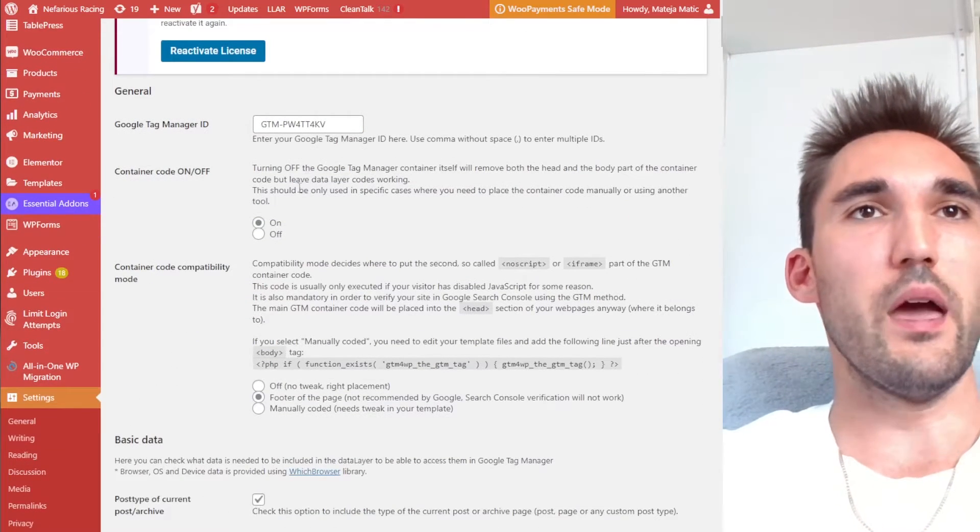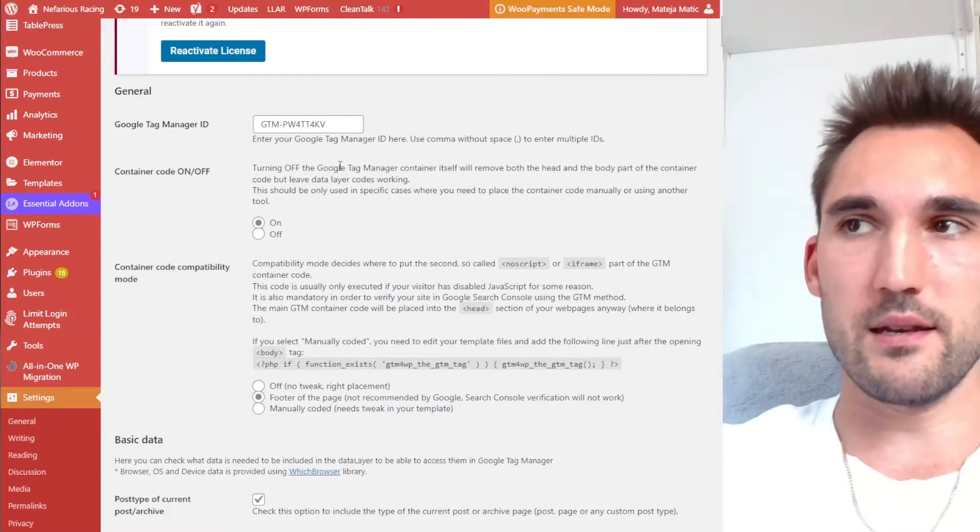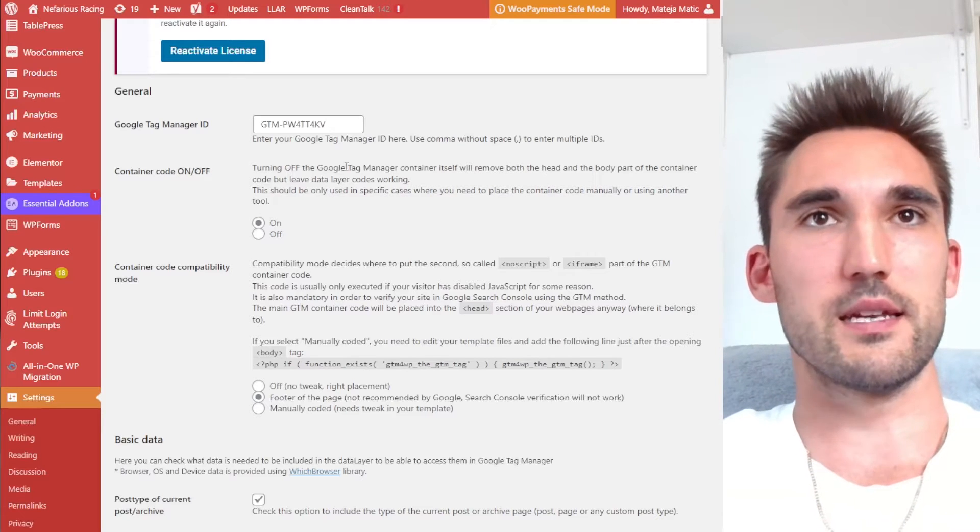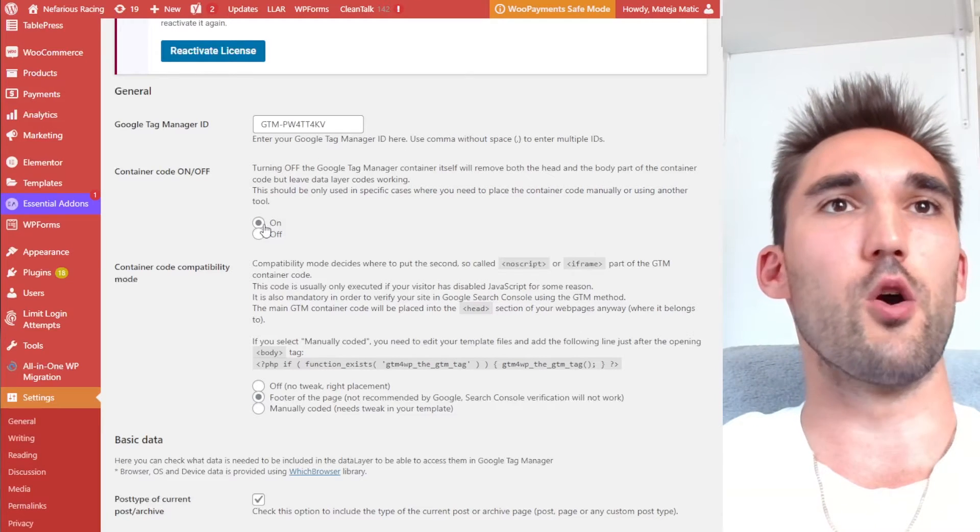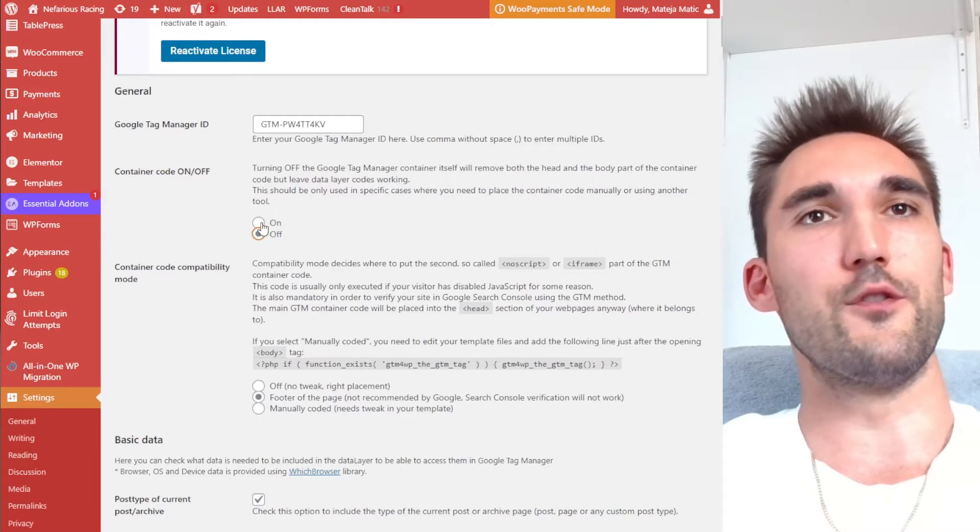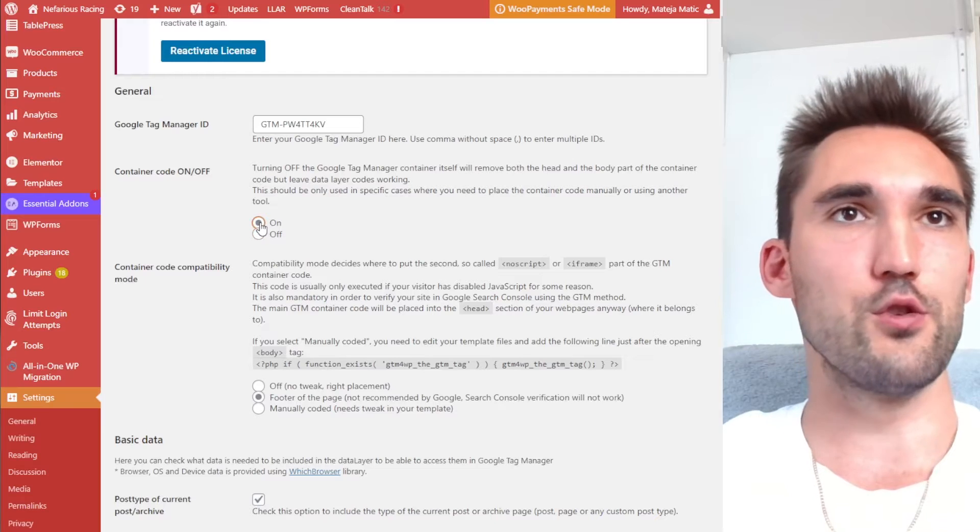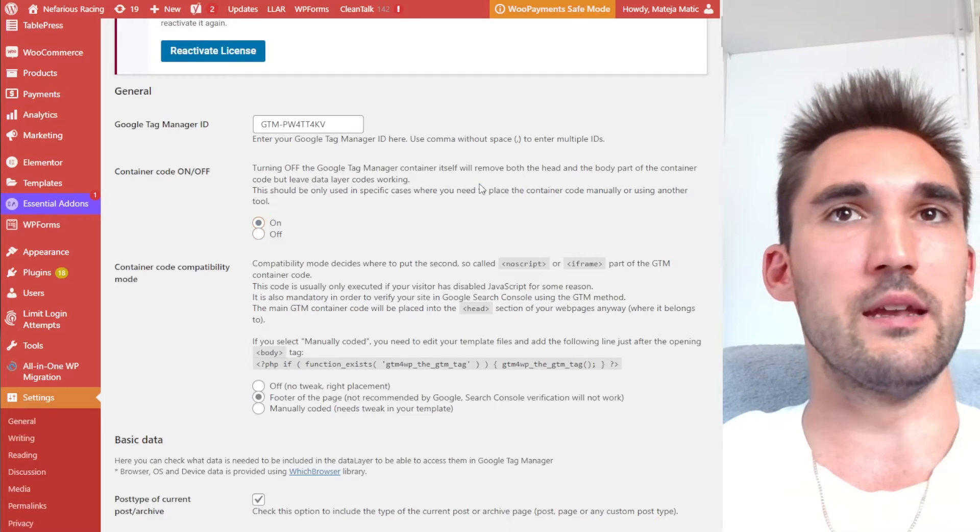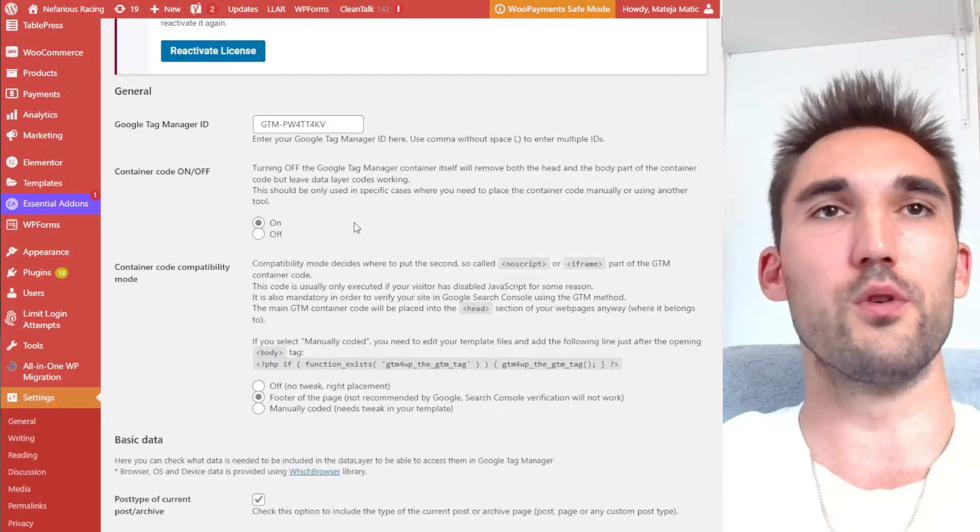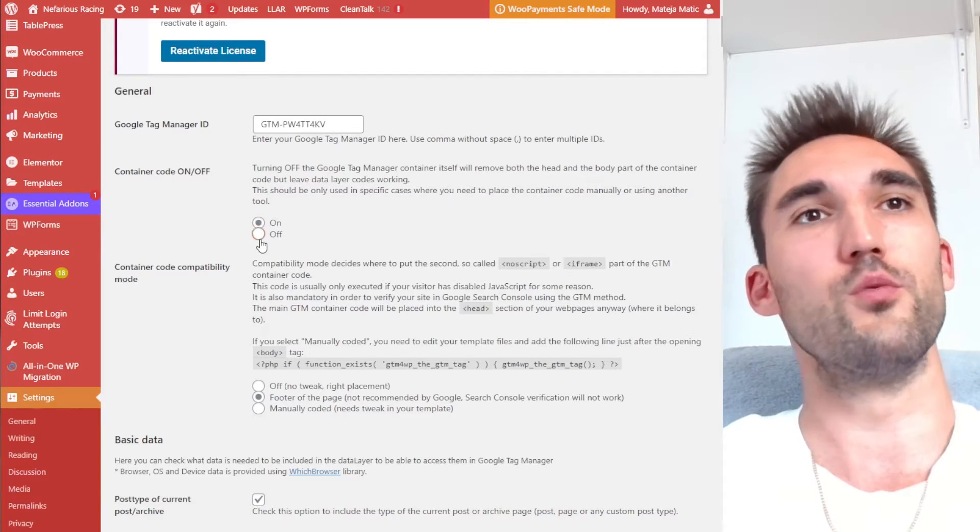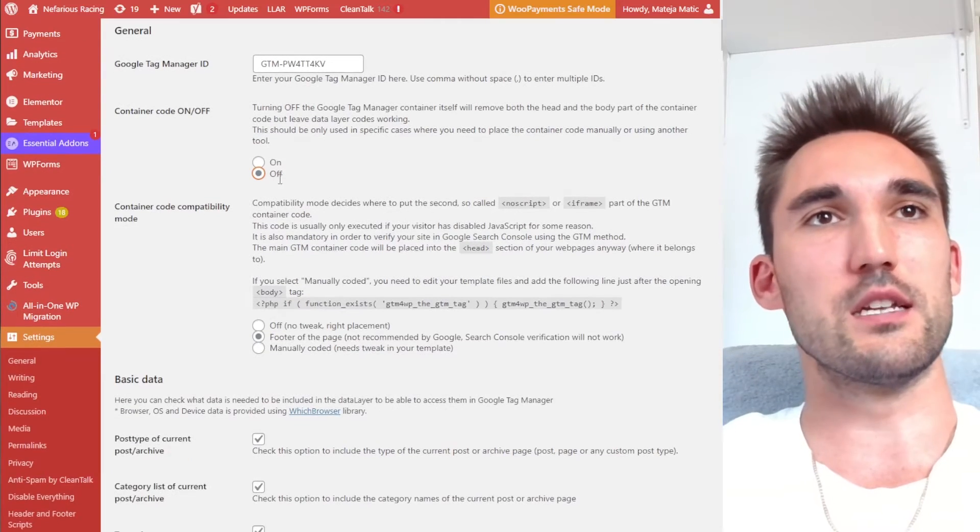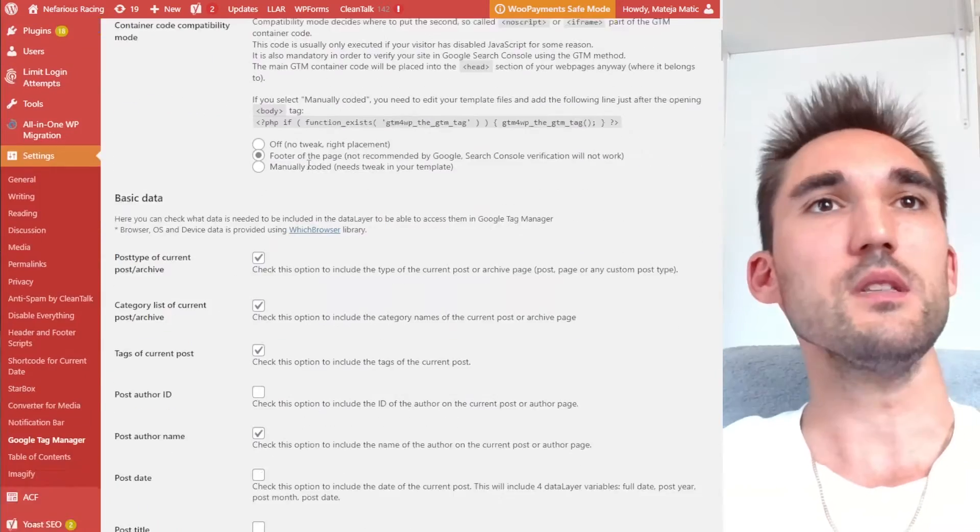Now, if you have already done the Google Tag Manager, Google Analytics installation with the code, then you want to hit off on this one. If you have not, then you could hit on. And in theory, it should put the code in for you and then you won't have to do the code manually. I've already done it, so I'm going to click off.